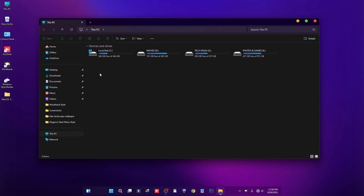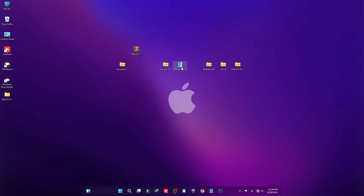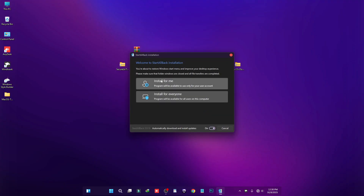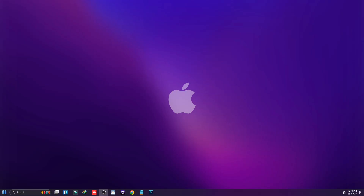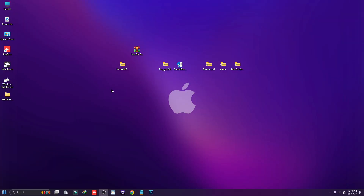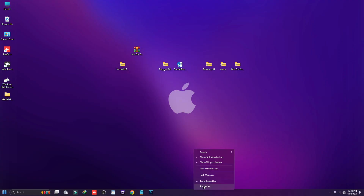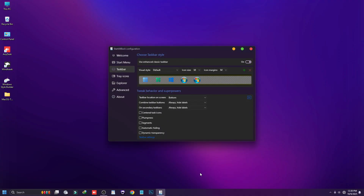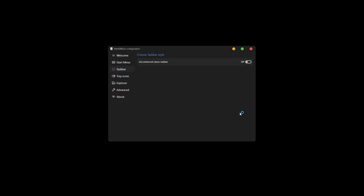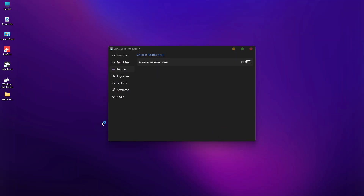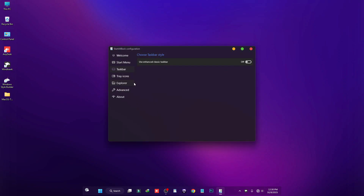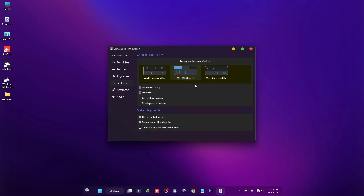The theme has been applied. Now install the software called StartAllBack — double-click it, click Run, then click Install for me. After that, close the pop-up that appears. Right-click on the taskbar, click Properties, and turn off the taskbar. Click Restart Now, then turn off the Start Menu as well. Go to the Explorer tab and select the Windows 7 command bar, then close it.